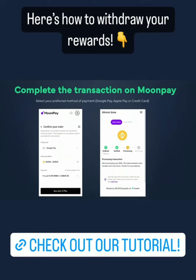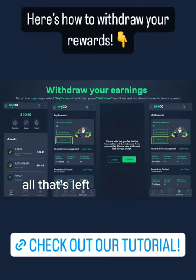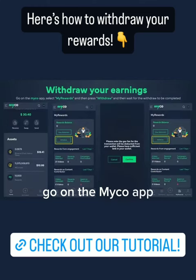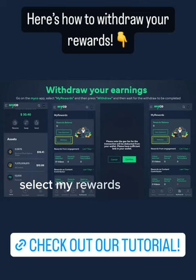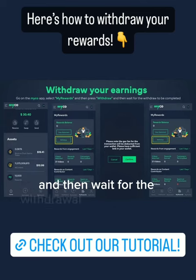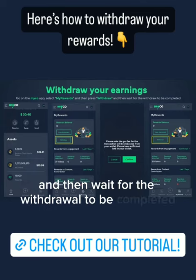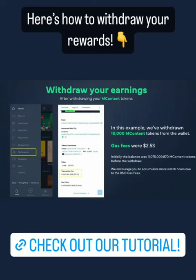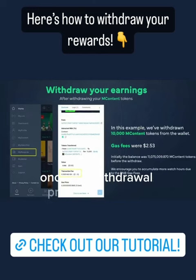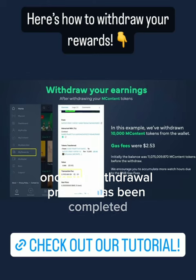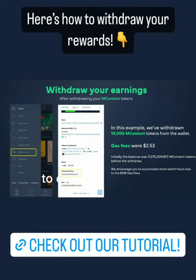All that's left is to withdraw your earnings. Go on the Myco app, select My Rewards, then press Withdraw and wait for the withdrawal to be completed. Once the withdrawal process has been completed, go to My Wallet to confirm that your earnings have been withdrawn.